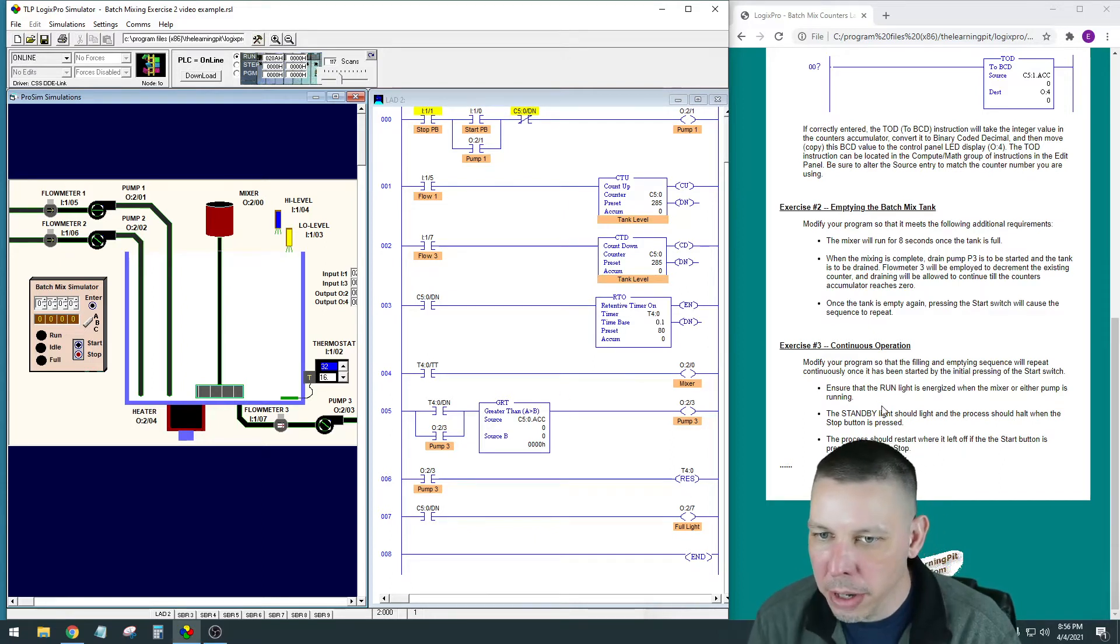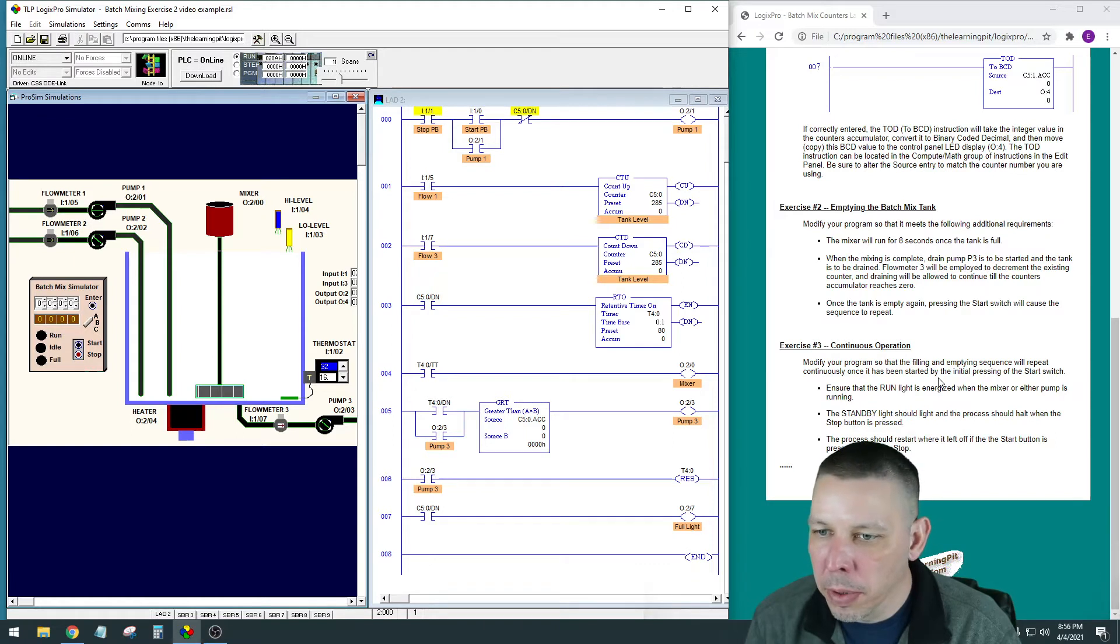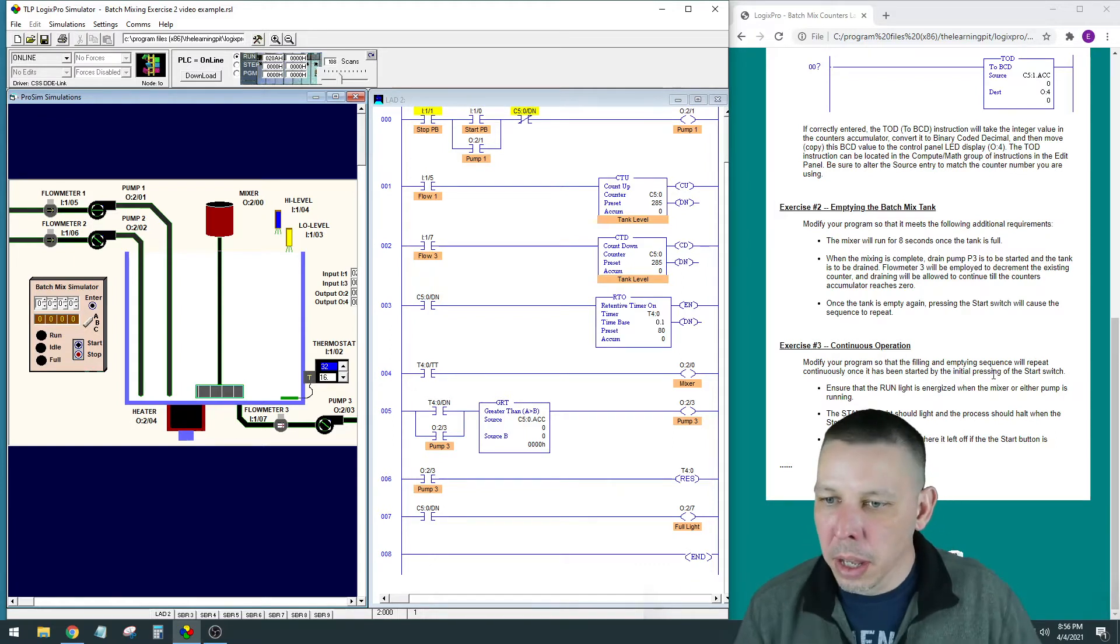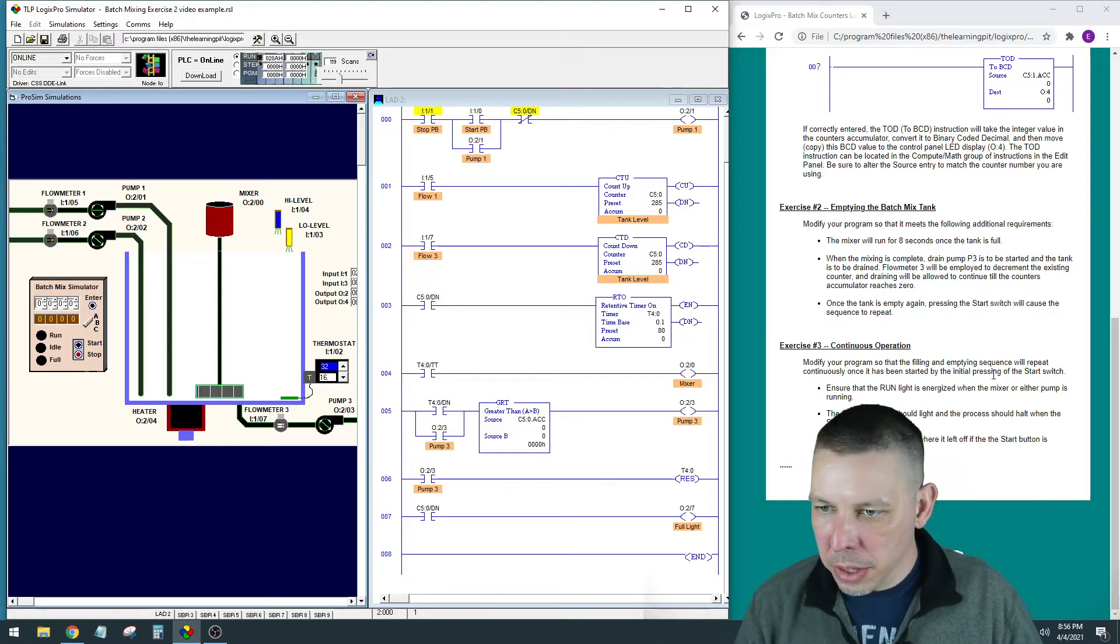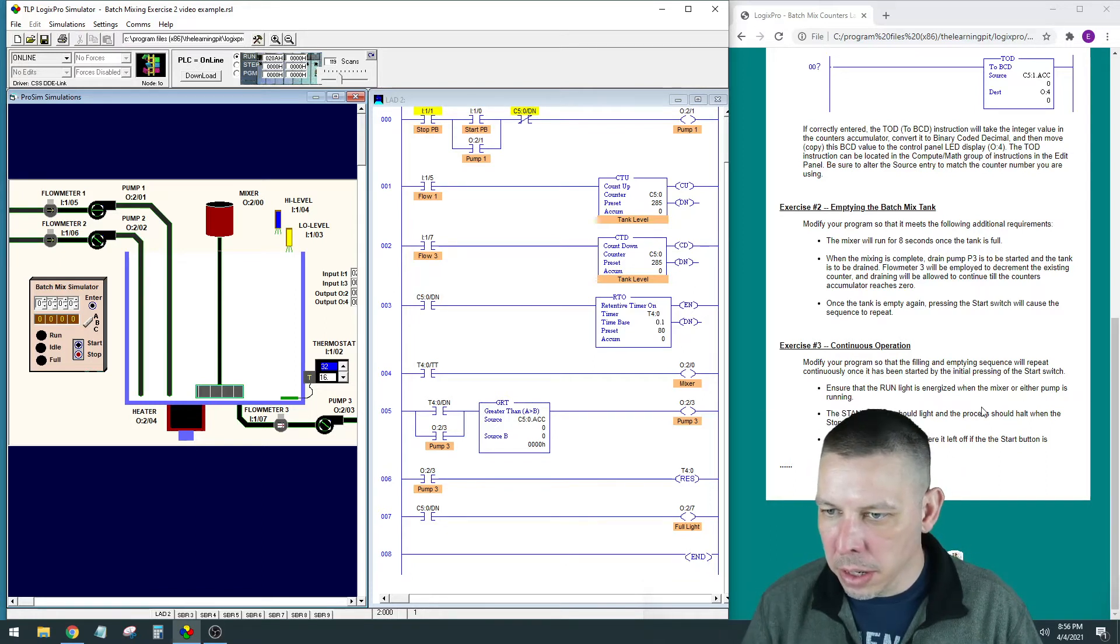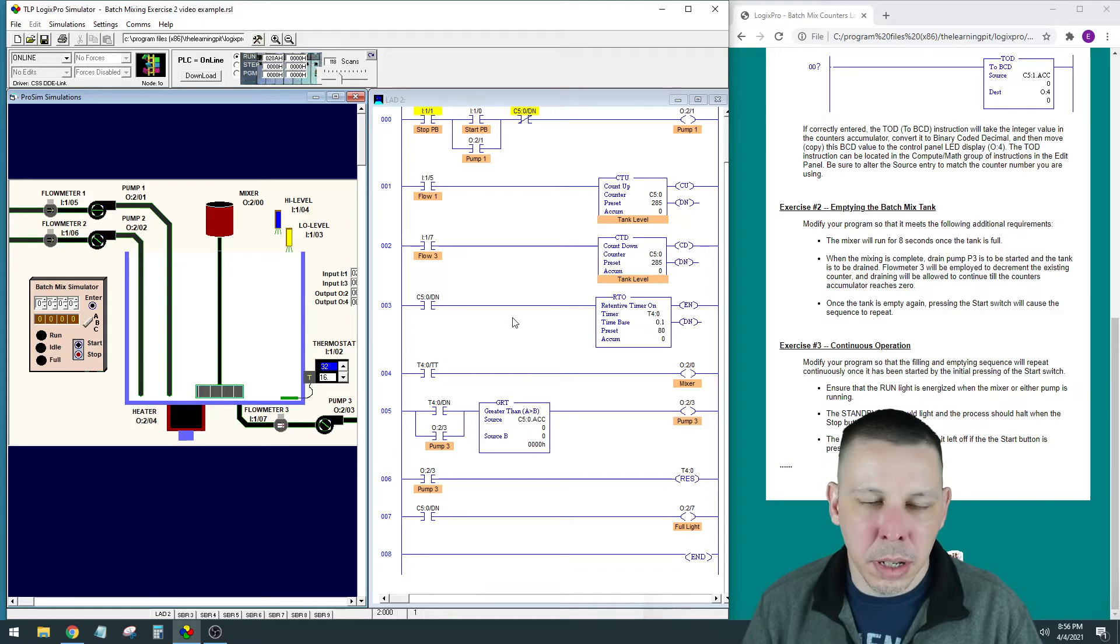Here for Exercise 3, we're going to modify our program. The filling and emptying sequence will repeat continuously once it has been started by initial pressing of the start switch. Ensure the run light is energized. So it's going to run continuously.